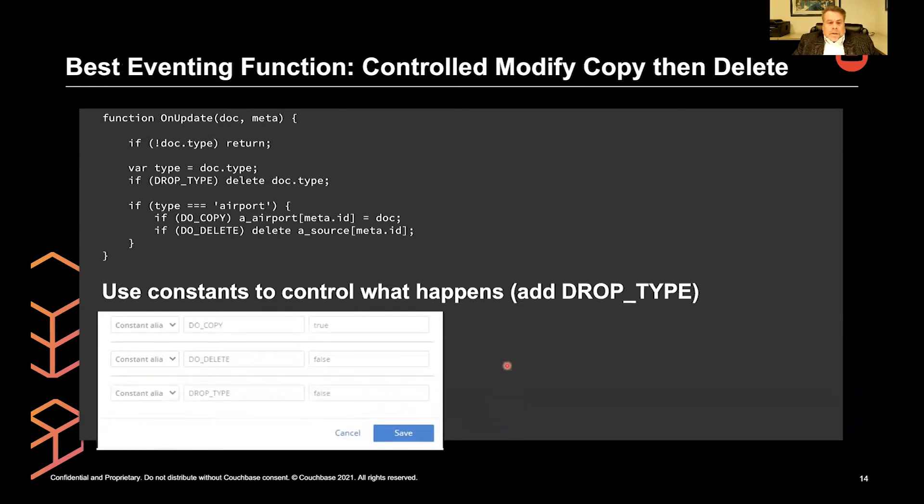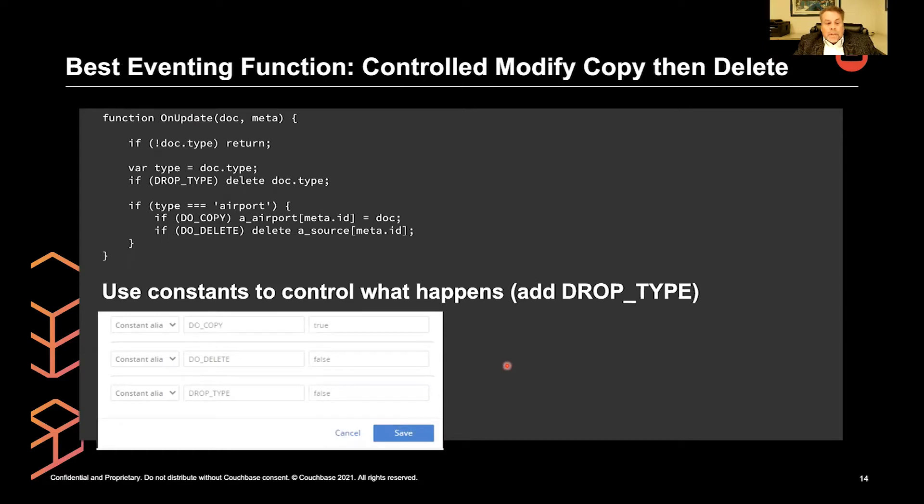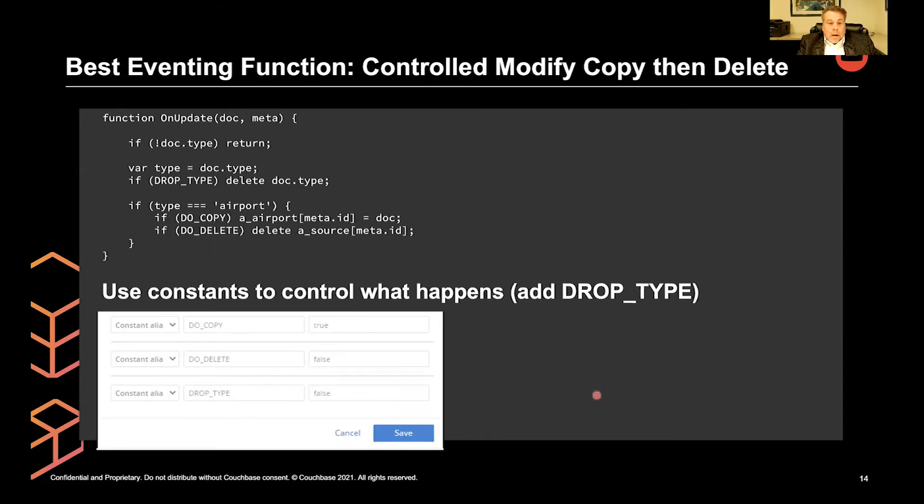Furthermore, we can do other stuff. We could drop the type. If we're mapping our collections one-to-one by the source type, we no longer need a type. Or we could leave the type. It's an option. So we just add one more constant and we're ready to go.